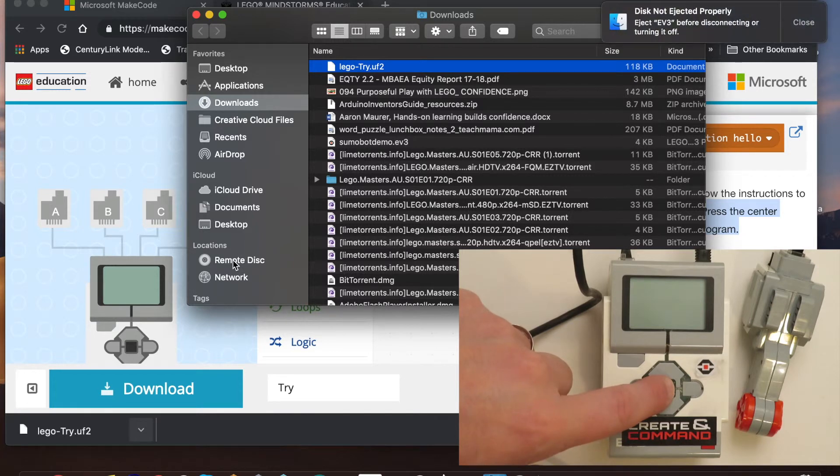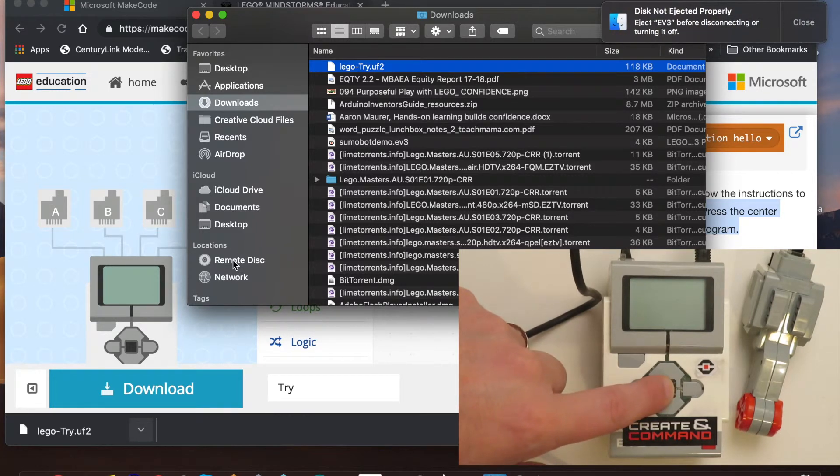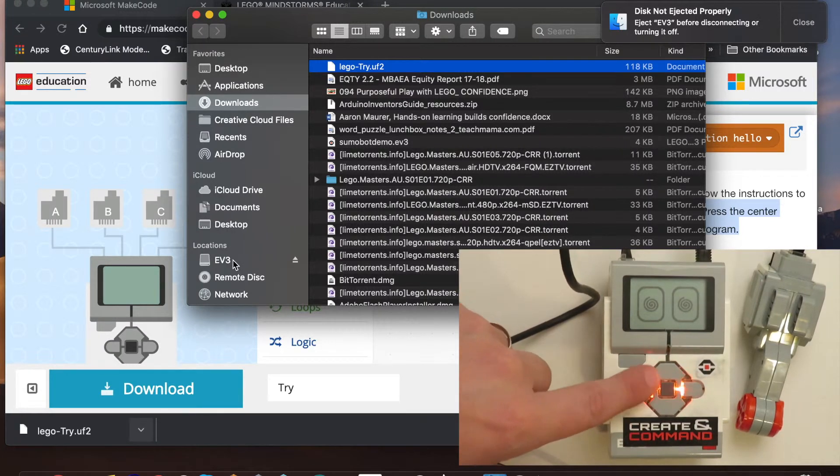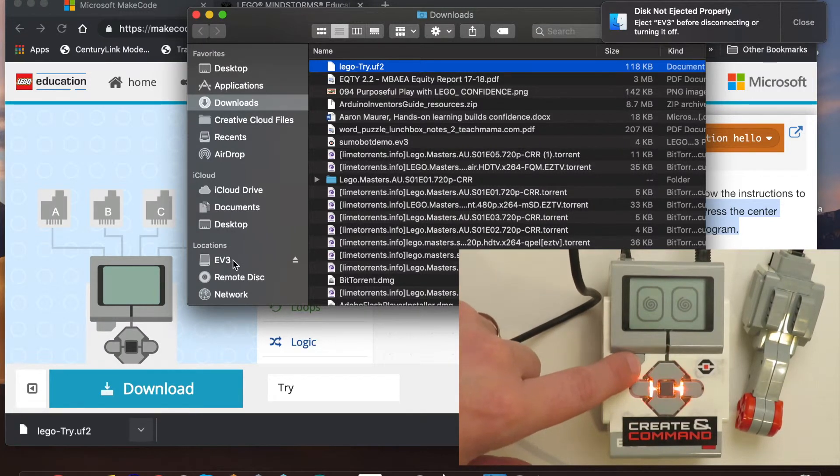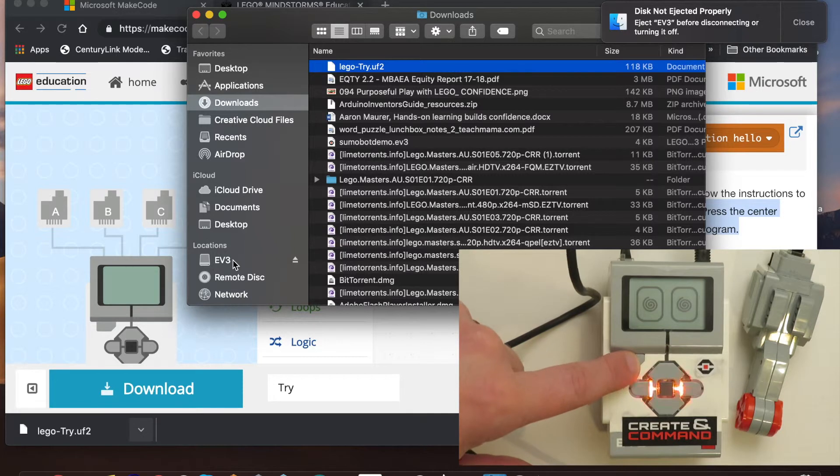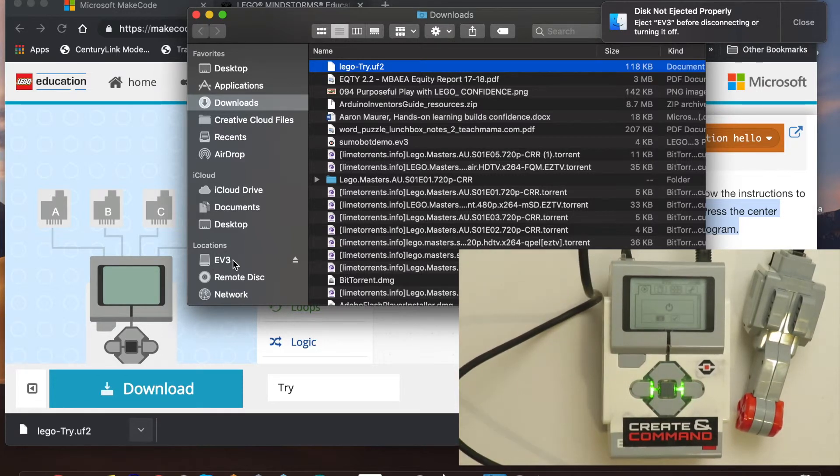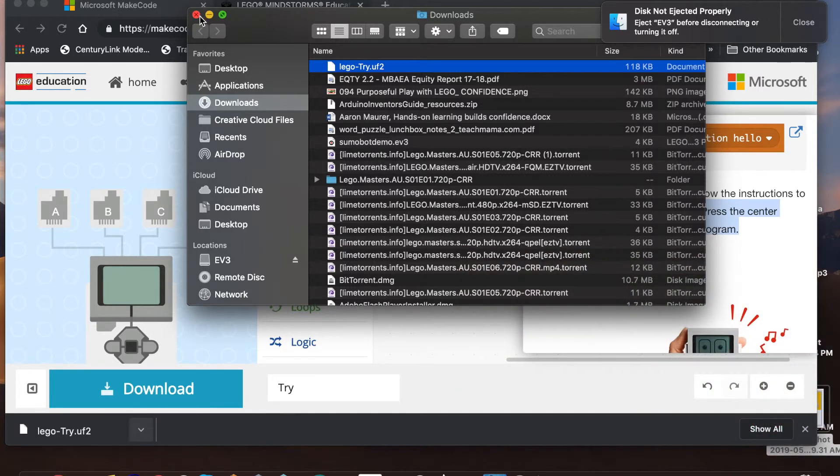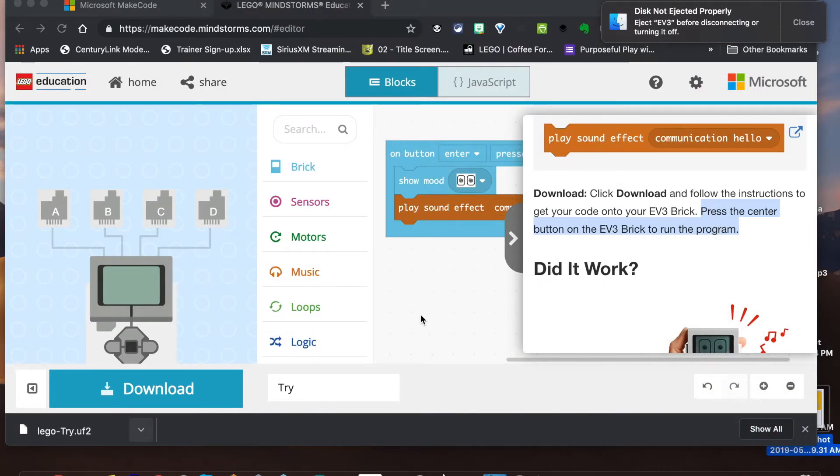There we go, it flashed. And then now I can run it and this is letting me know that the code is currently running right here. And then to kick out of the code I just hit this back button and away we go.